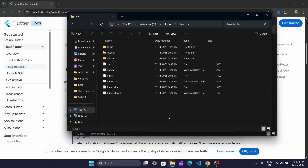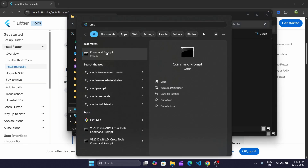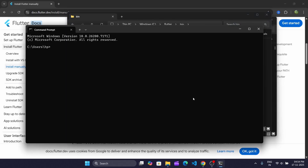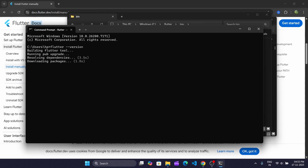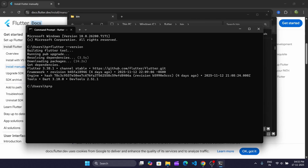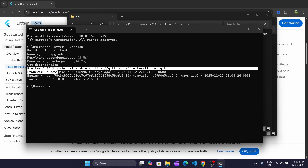Now open Command Prompt and run this command. This command will confirm that we successfully installed Flutter. We can see that Flutter 3.28.1 was successfully installed on our computer.